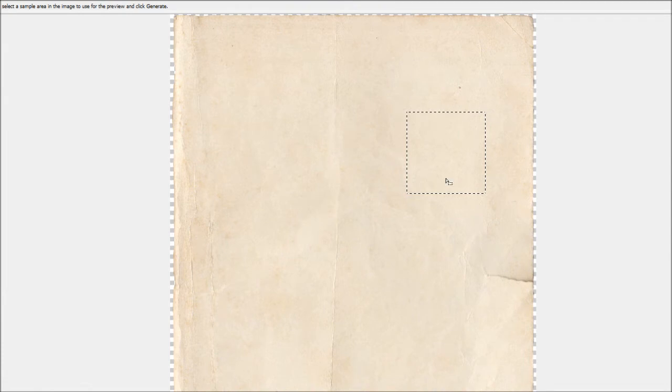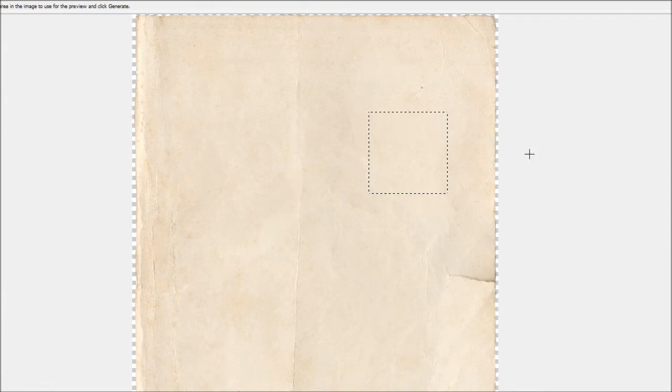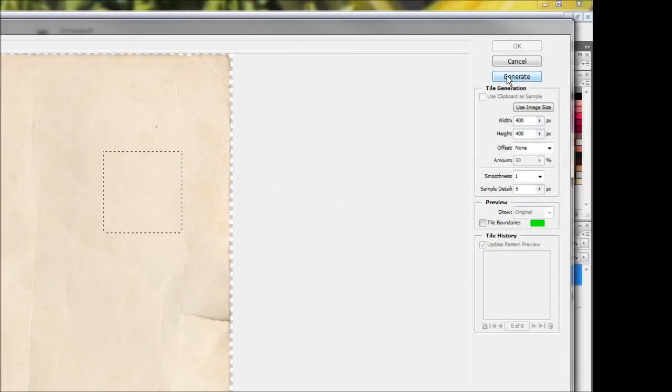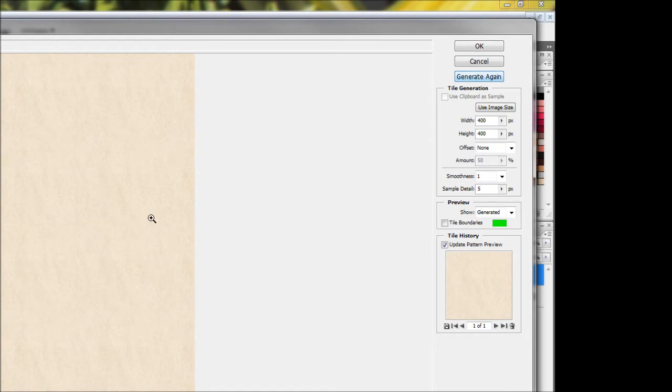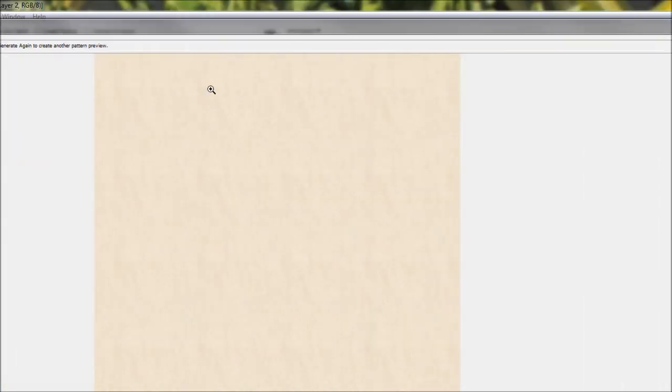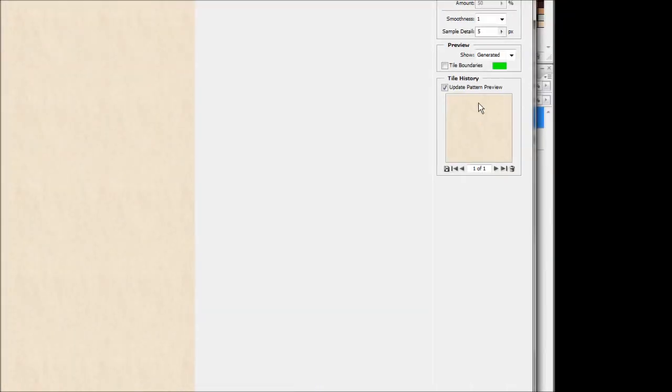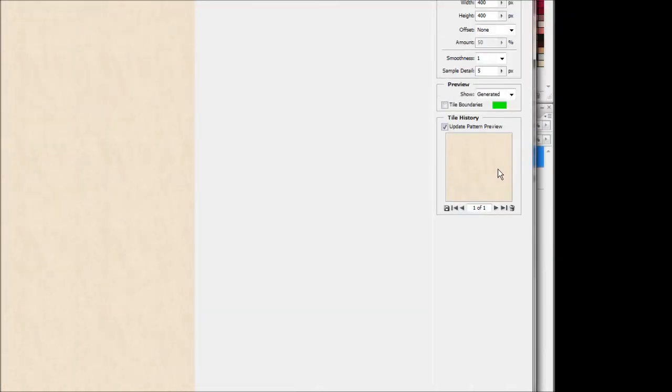Now it's going to show our little square that we've got selected, and we're going to come over to the side here and hit generate. And as you can see, it's filled up the entire page with this little square pattern, which is still that selected area which we've selected.